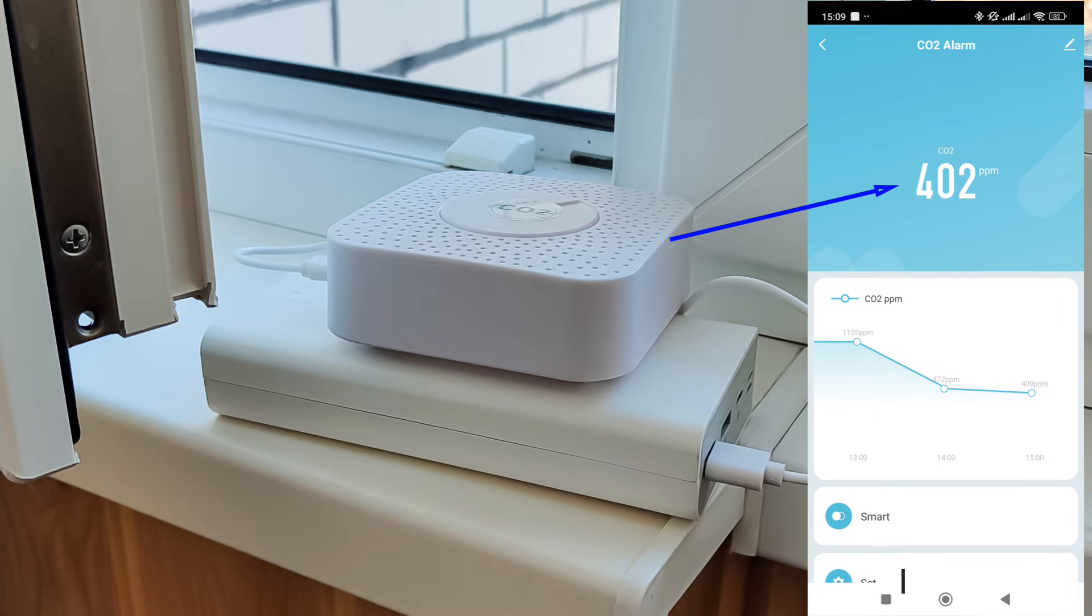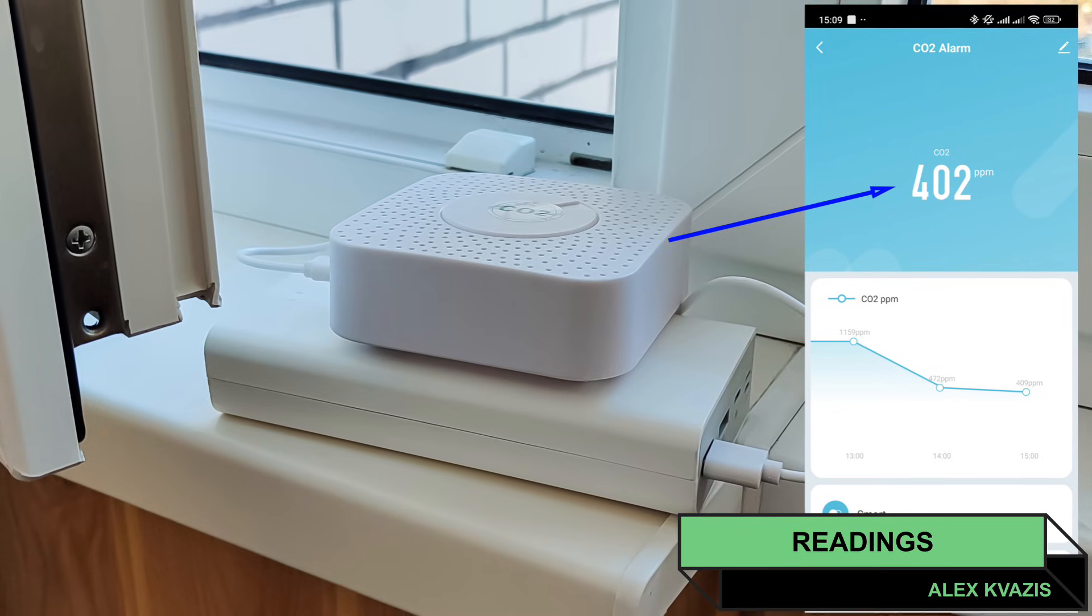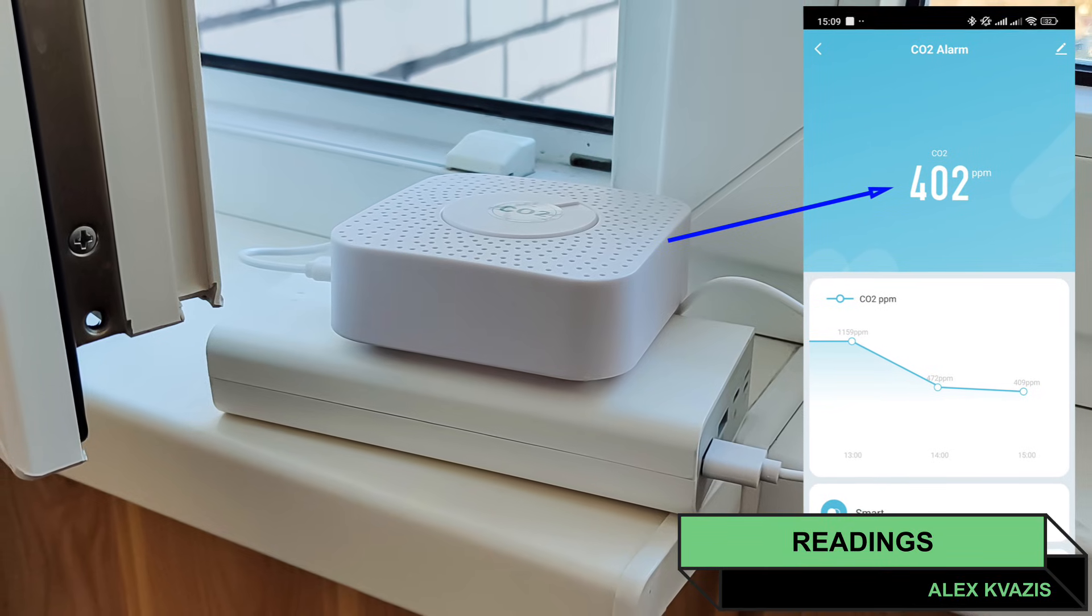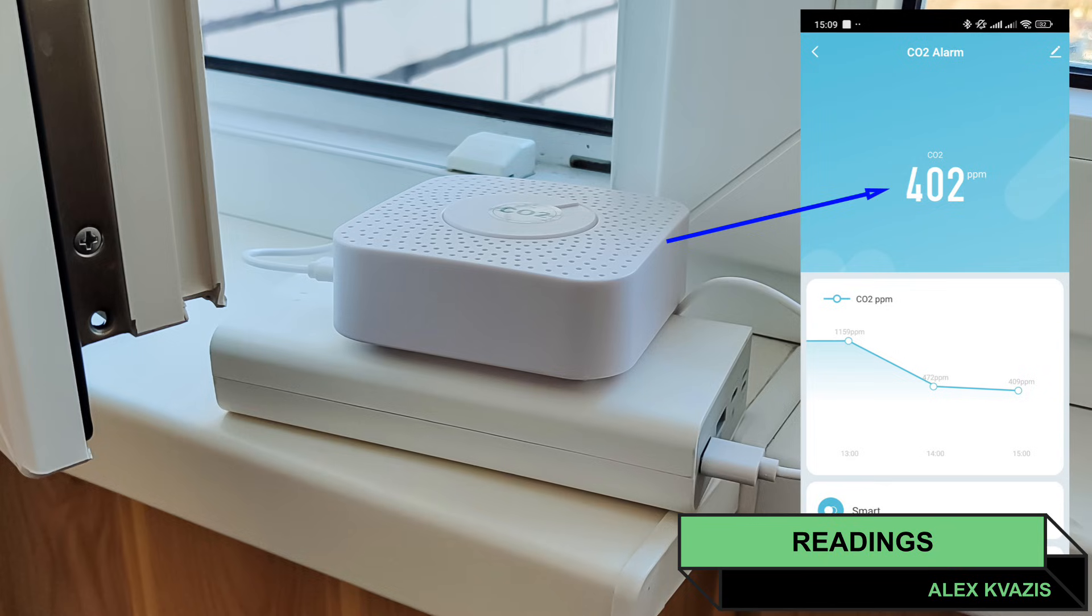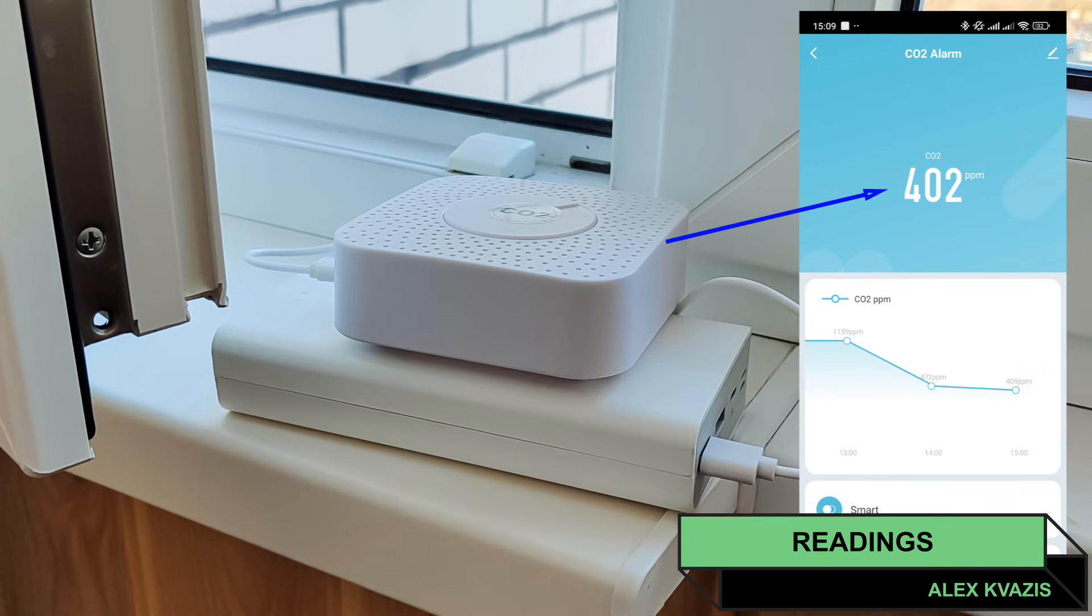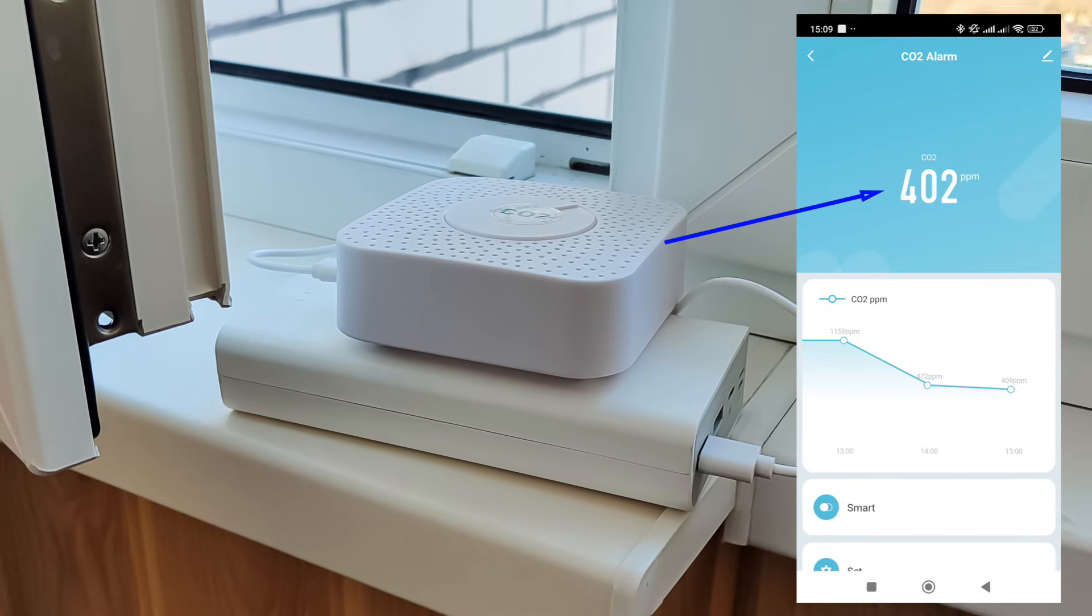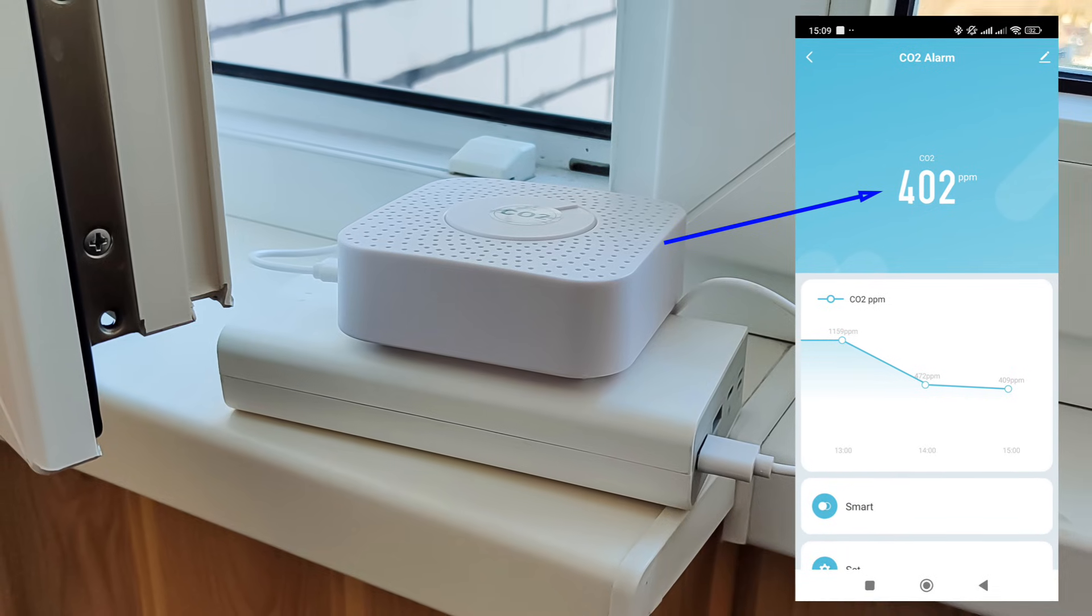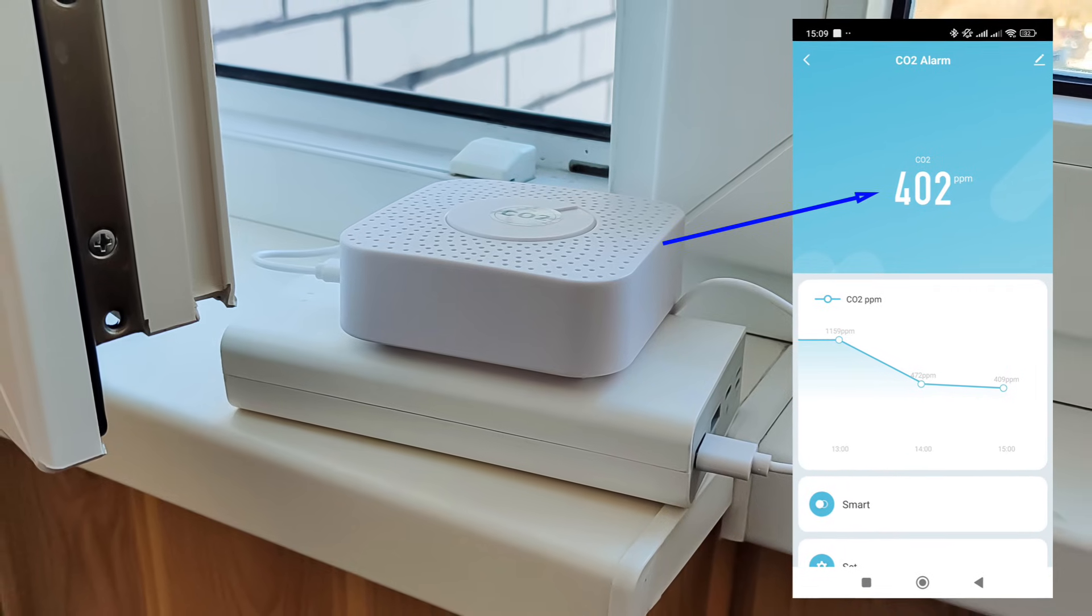To begin, I took the sensor out to the balcony and placed it next to an open window so that it could calibrate itself to fresh air. After some time, the CO2 level dropped to its minimum value, 400 ppm.